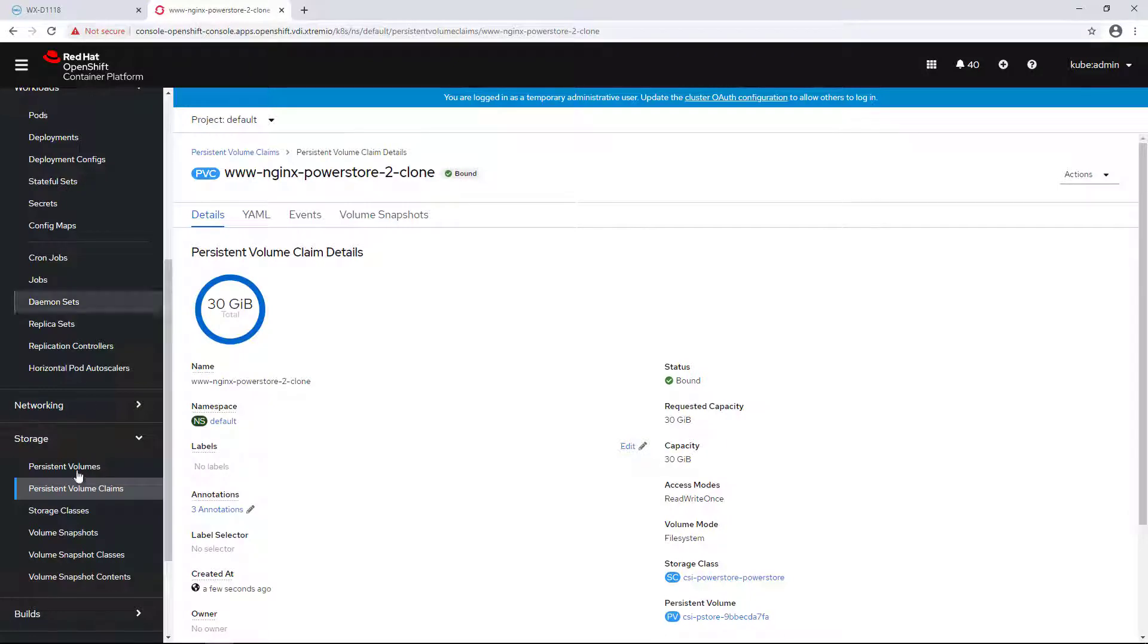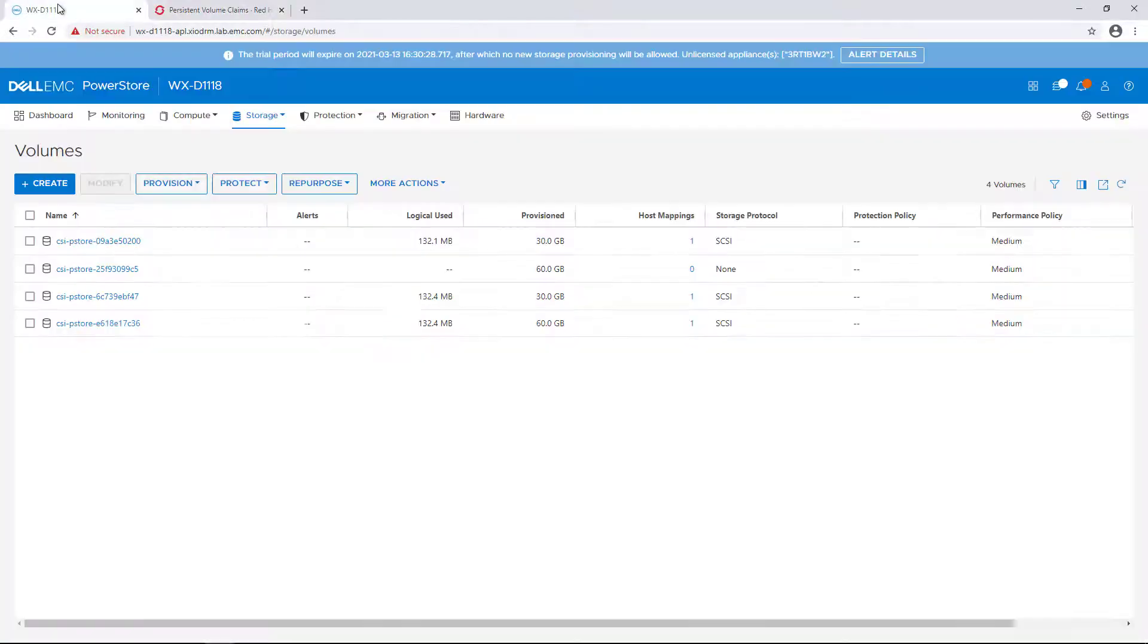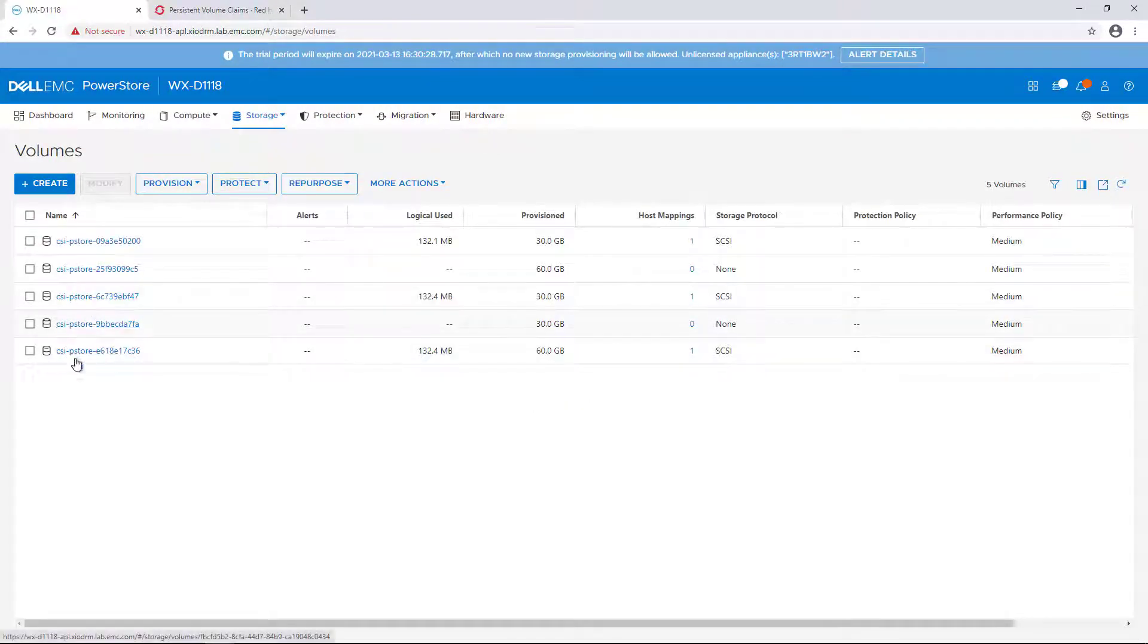Within a few seconds, a new writable volume has been created from that volume. We can confirm this from PowerStore UI as well.